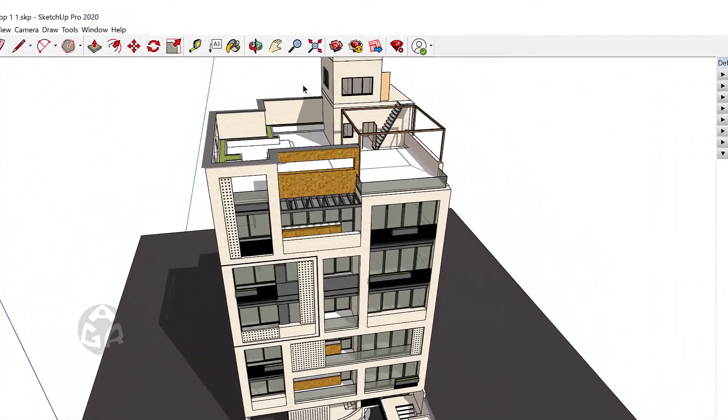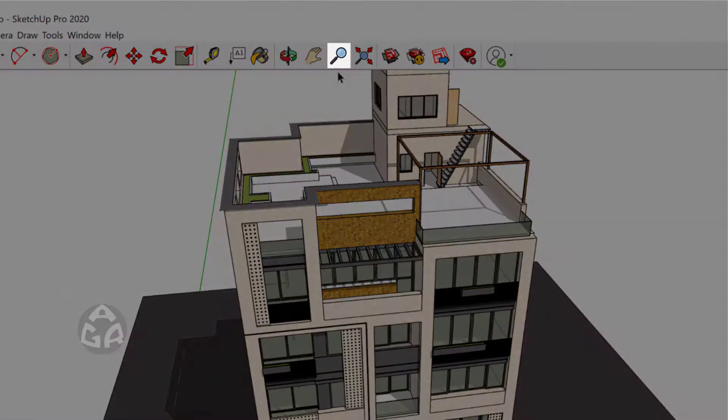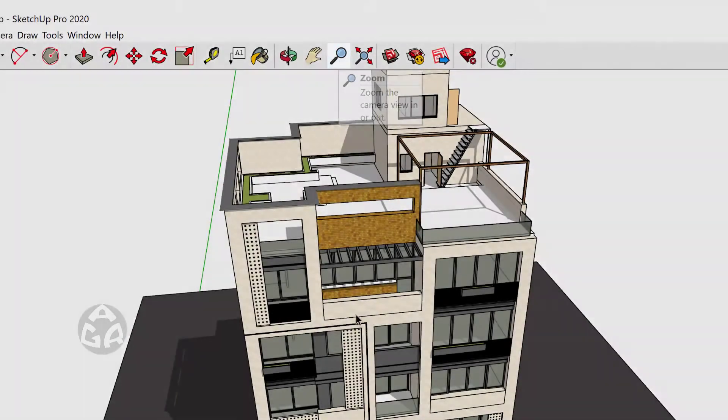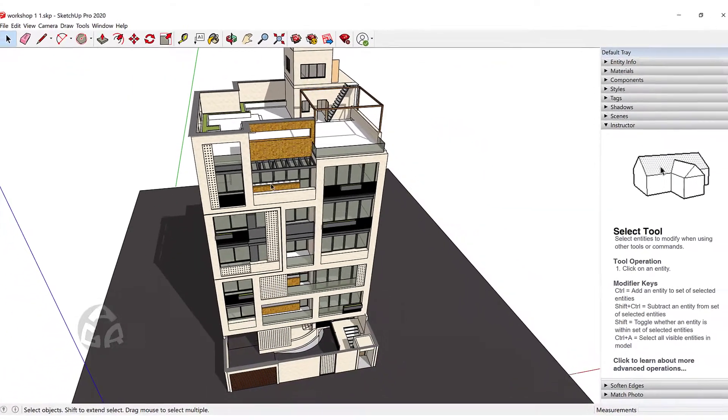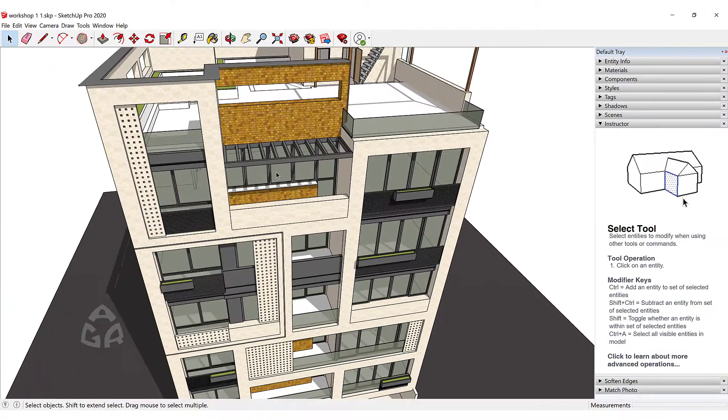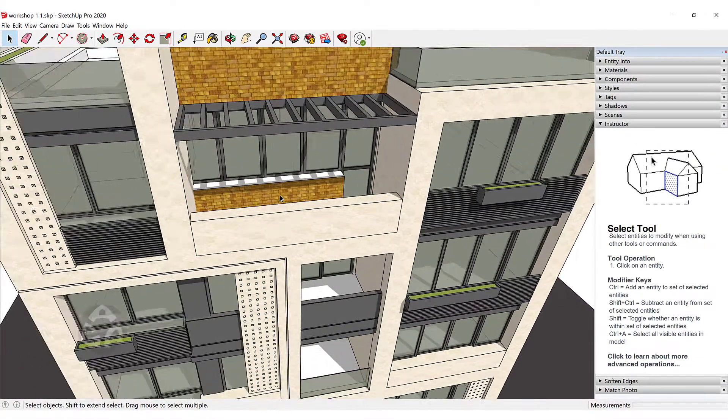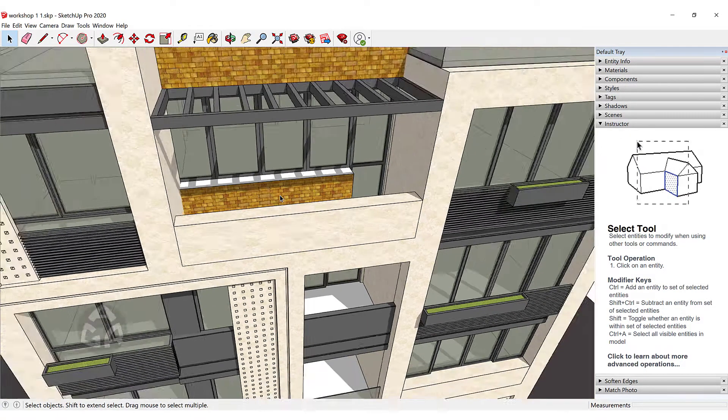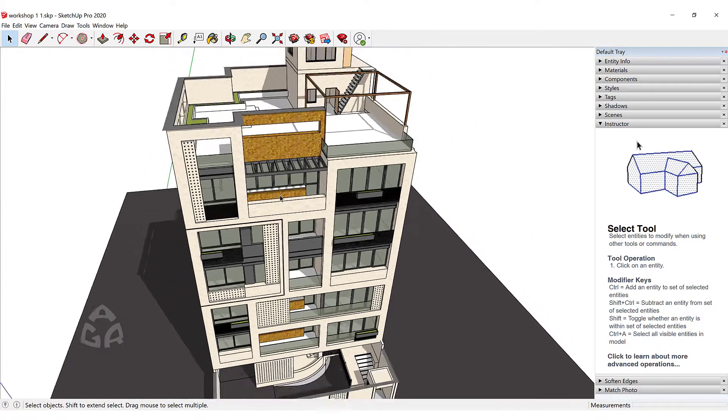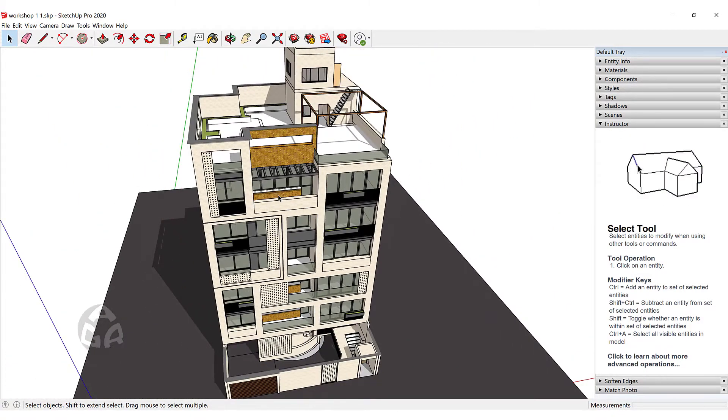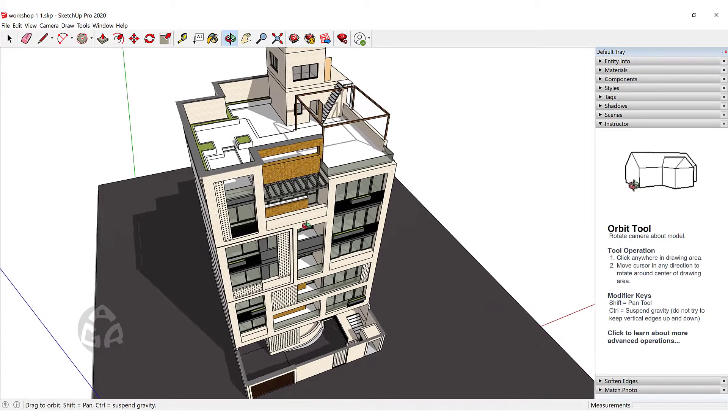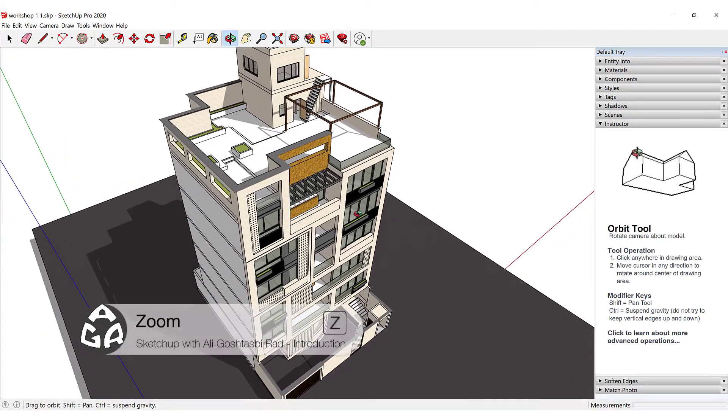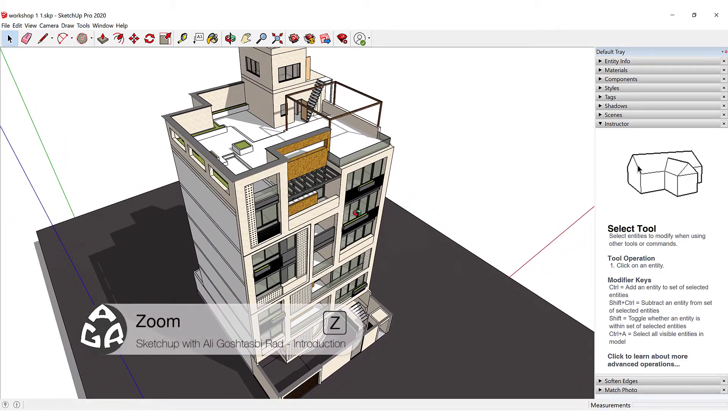The third tool that we use is the Zoom tool. We can scroll up to zoom in and we can scroll back to zoom out. We could also use the Z shortcut to activate the zoom command.